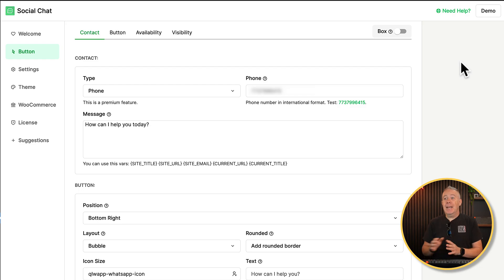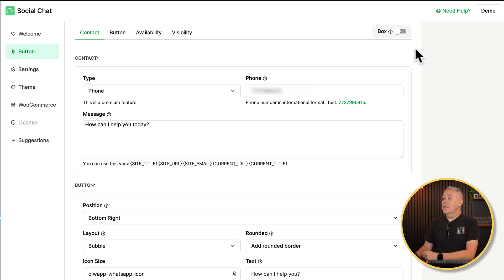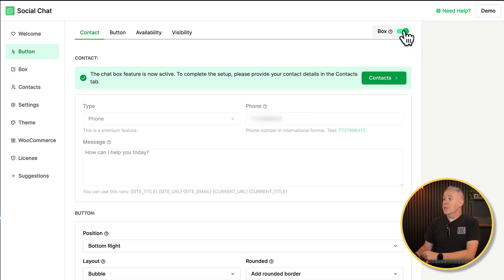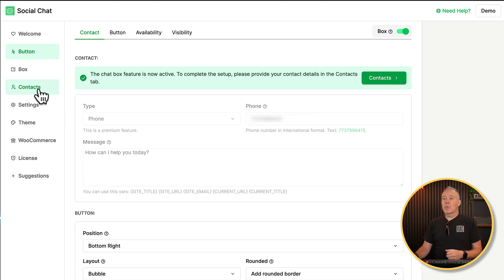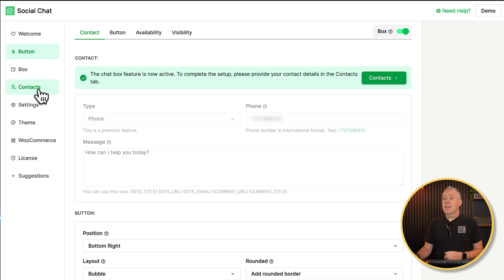So let's come back into our button settings. And this time let's choose the box option. Once we enable that, you can see a few things change. First of all, this area is now ghosted out and we've got a new option called contacts. That's because the box function allows us to have more than one contact. And now we just need to configure the contacts, their details, their hours and so on. And that will be reflected inside the little pop-up that we have in the bottom corner.